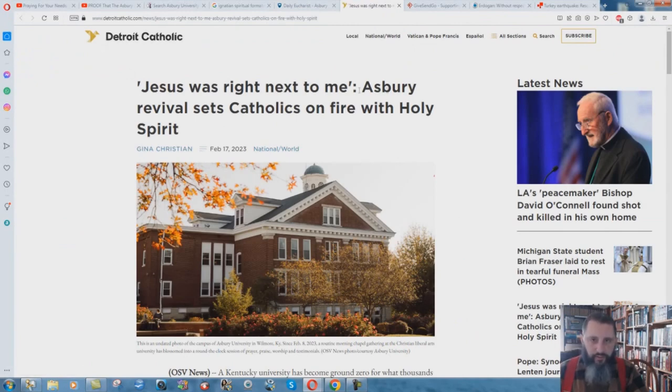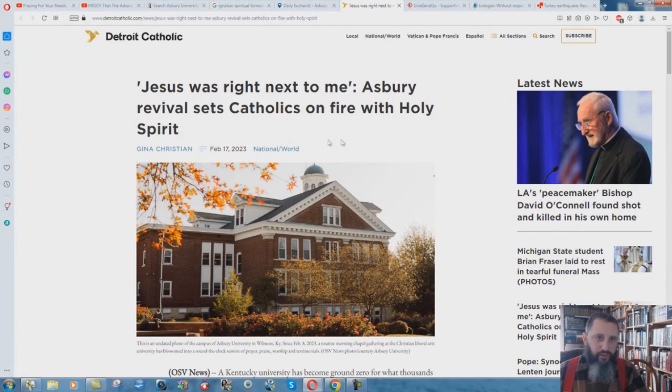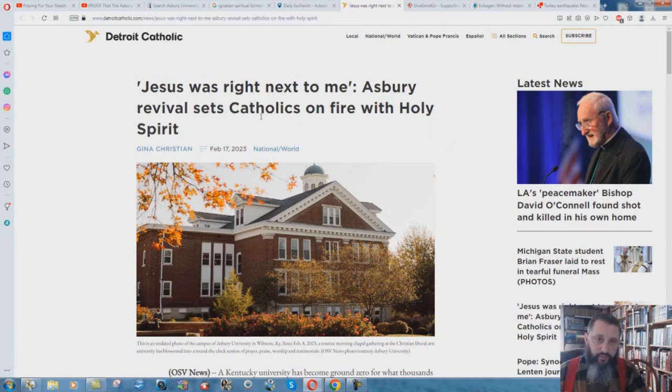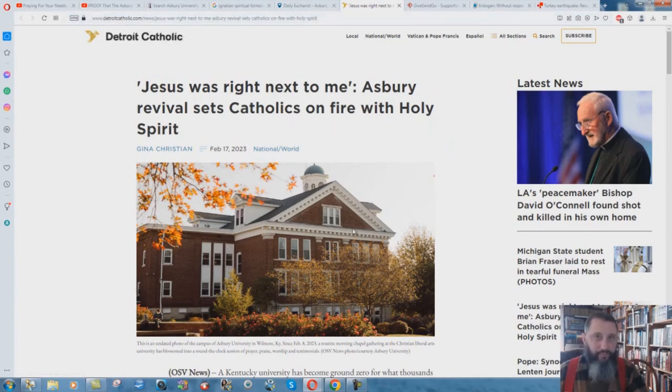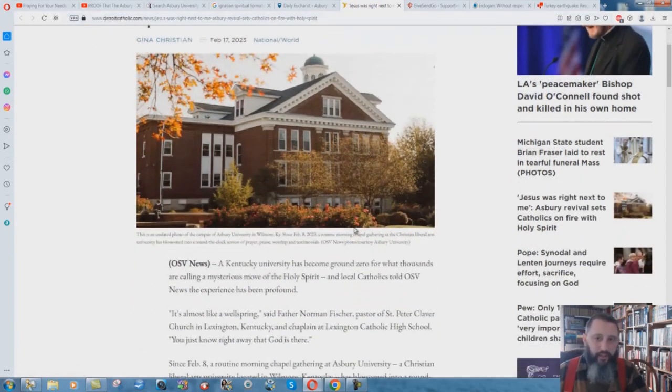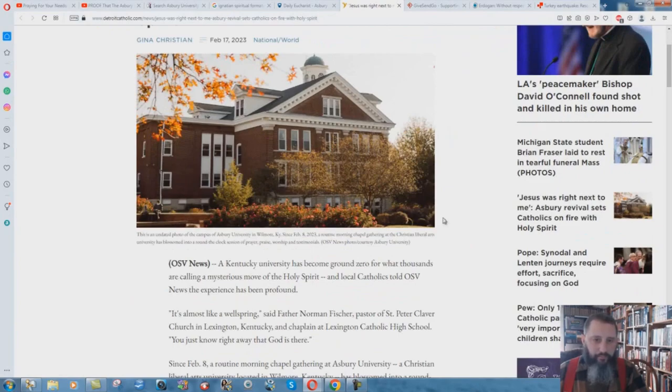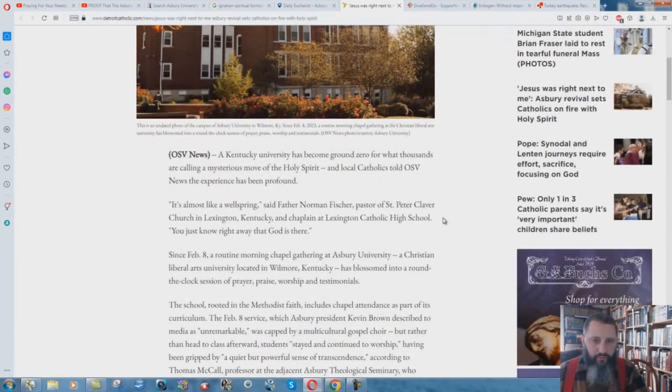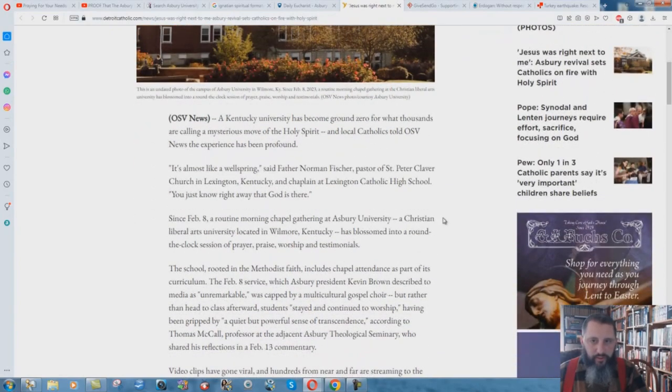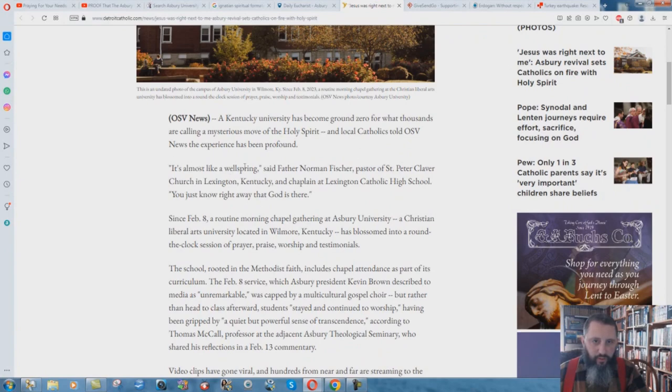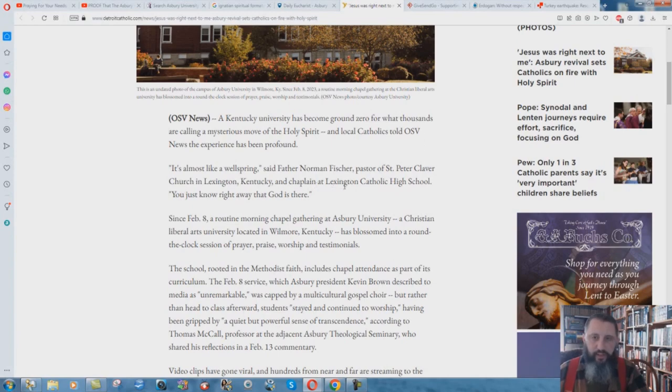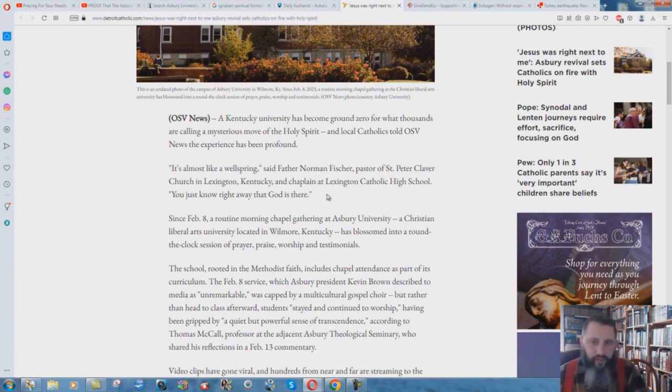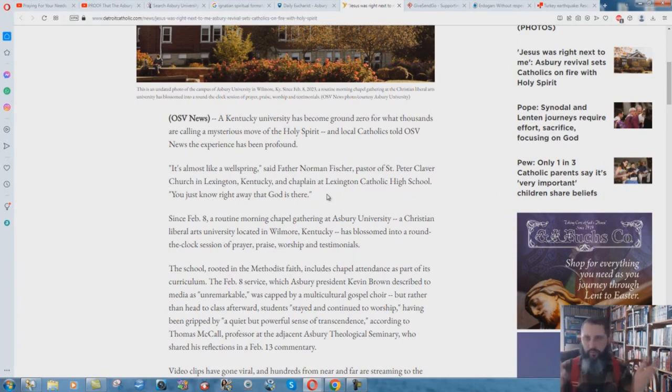Jesus was right next to me. Asbury Revival sets Catholics on fire with Holy Spirit. February 17th, 2023. So three days ago. This is when this came out. DetroitCatholic.com. I'm not going to go through this whole thing. But it's almost like a Wellspring said, Father Norman Fisher, pastor of St. Peter Claver Church in Lexington, Kentucky and chaplain at Lexington Catholic High School. Catholics and supposed Protestants coming together.